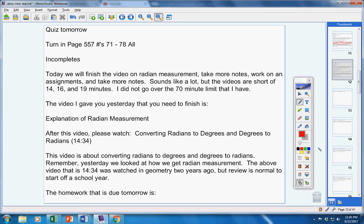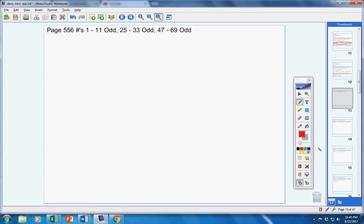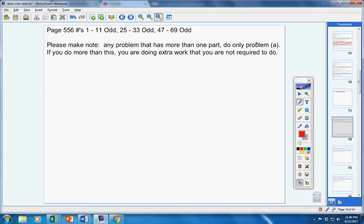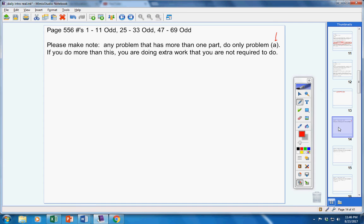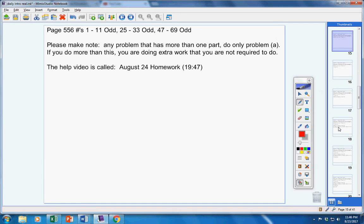The homework that is due tomorrow is page 556, 1 through 11 odd, 25 through 33 odd, and 47 through 69 odd. Please make note, any problem that has more than one part, do only the A part. If you do more than that, you're doing extra work that you're not required to do. There's a help video, about 20 minutes long.